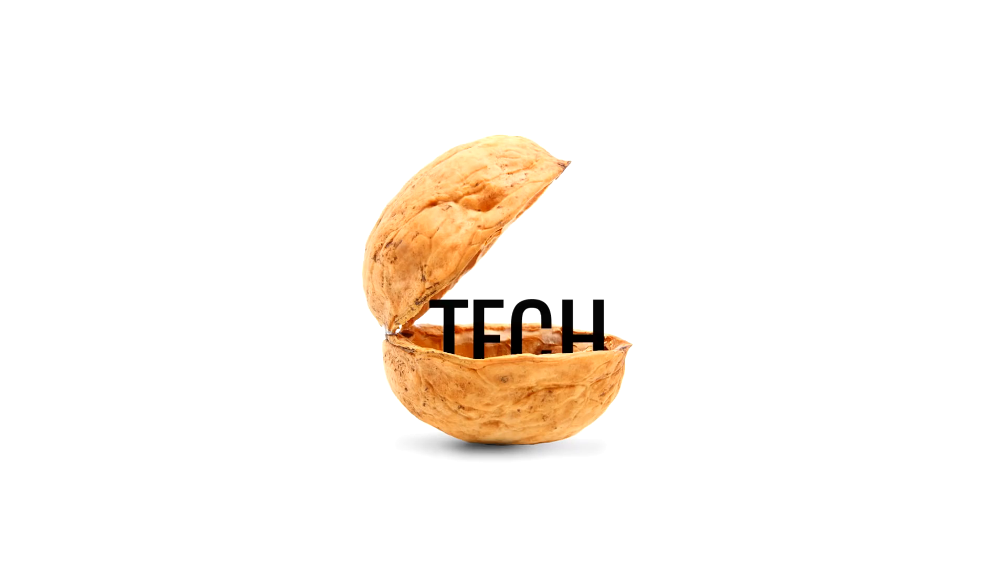Anyway, you're watching Tech in a Nutshell episode 3, and yes, today we're talking caps lock.